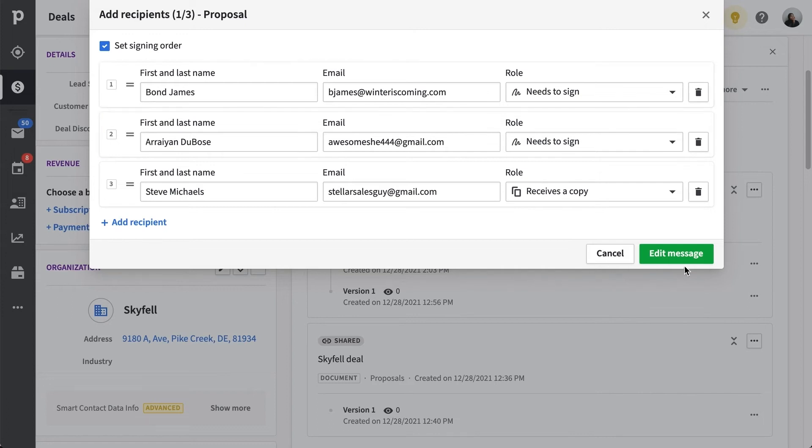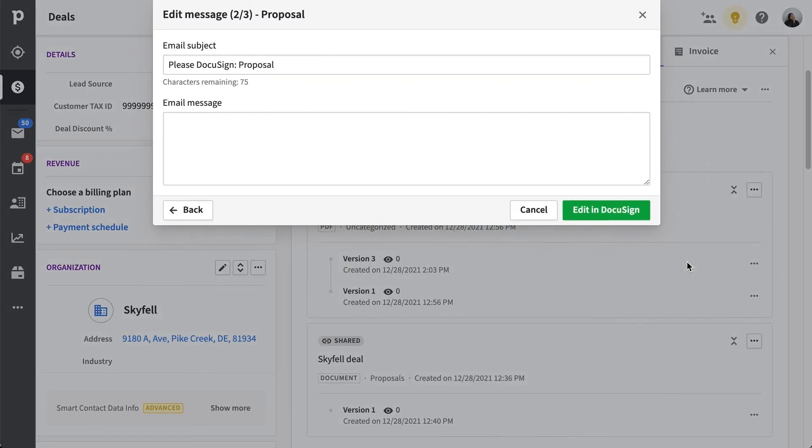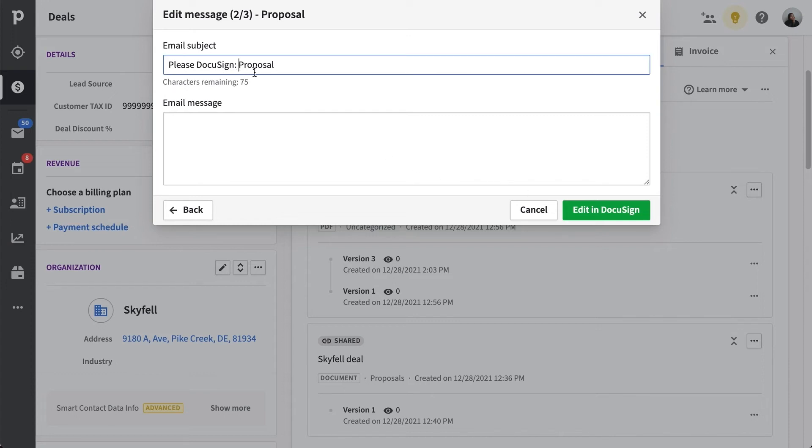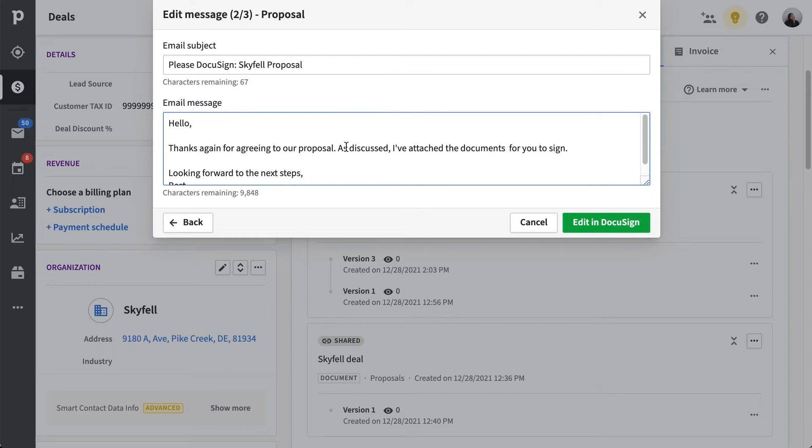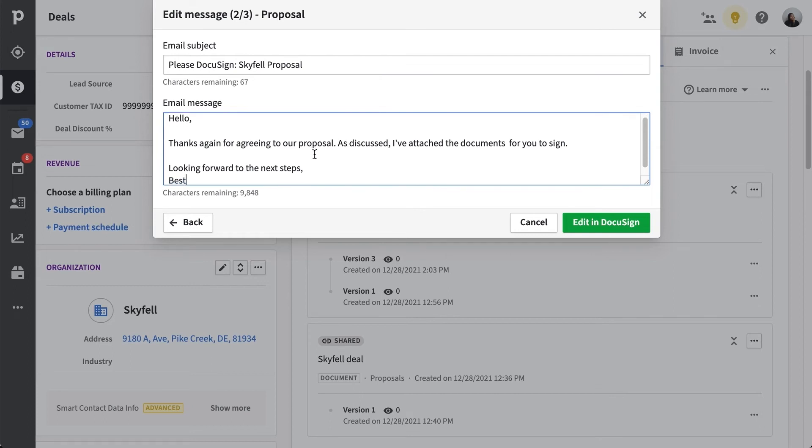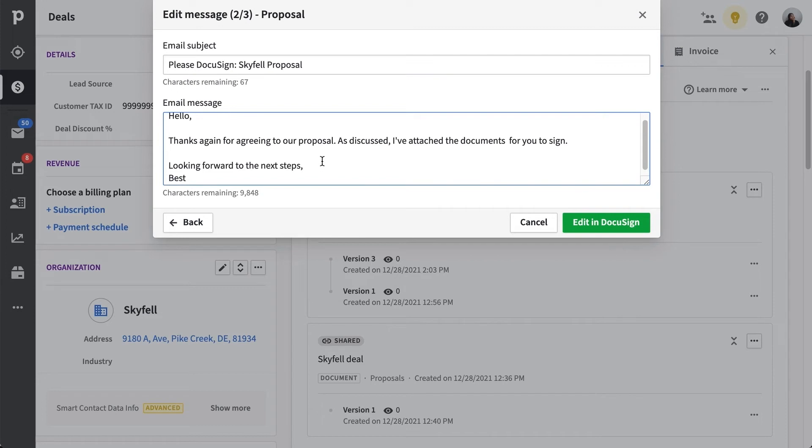And with all our recipients listed, we're ready to move on to the next step. Here, we can add one more layer of customization to our envelope by including a personalized message that will be sent to all recipients. In this screen, you'll want to include an email subject along with the message. We'll go ahead and add ours. Now, all of our recipients will receive this message along with a personal signature request.